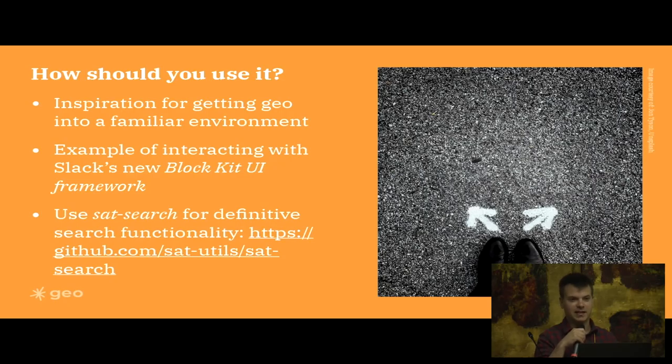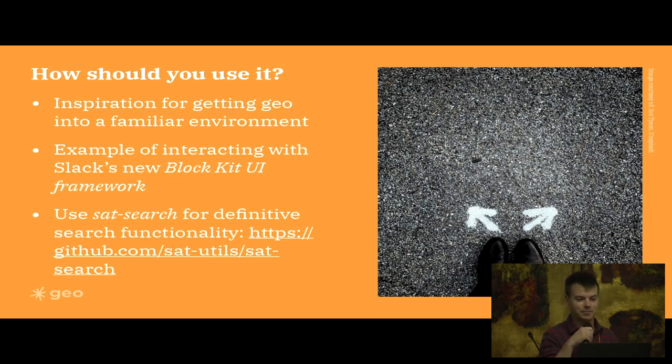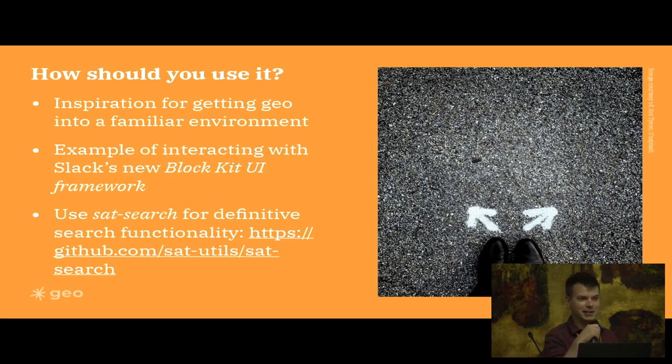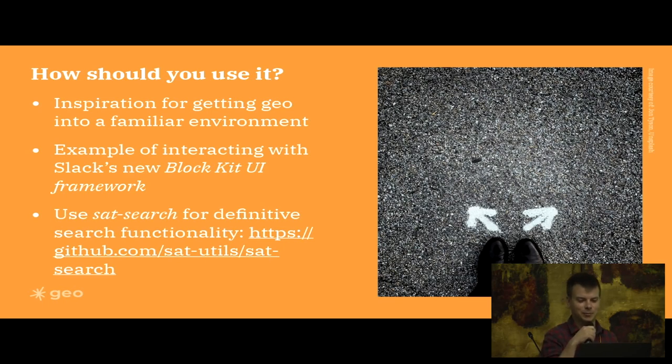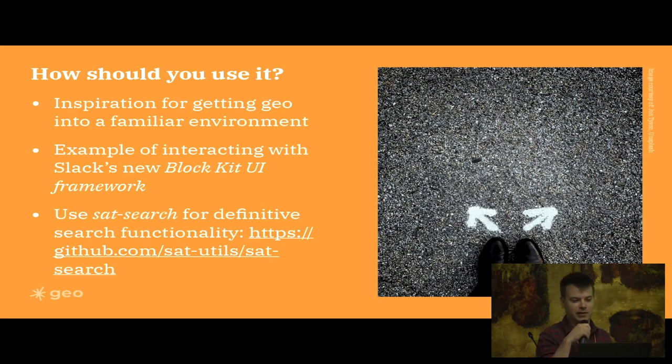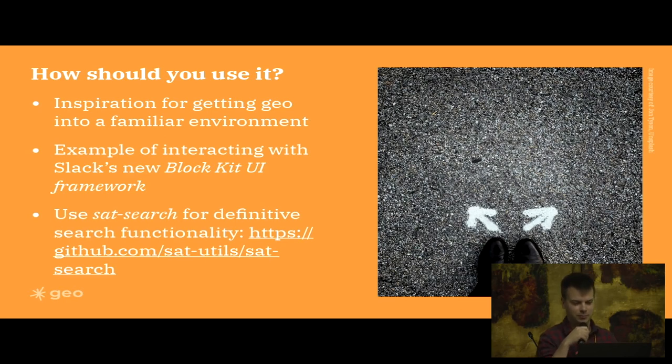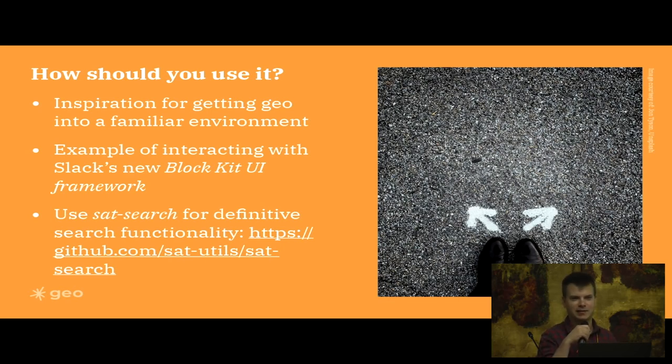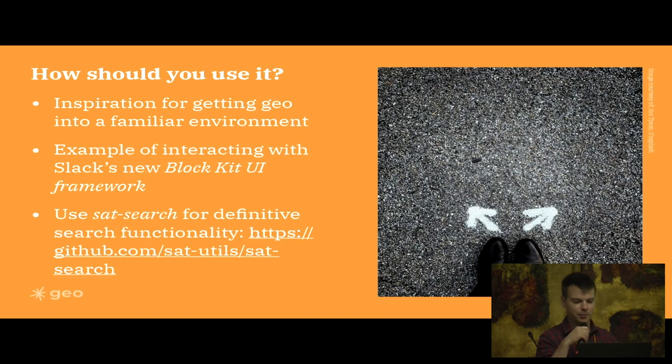How should you actually use it? I guess I would say that you might just want to use it as inspiration for getting STAC assets into maybe a surprising environment or one that's more familiar to your non-technical users. It's also quite a good example of using Slack's new UI framework called Block Kit. But if you're doing STAC searches in production I would suggest to still use sat-search from sat-utils.